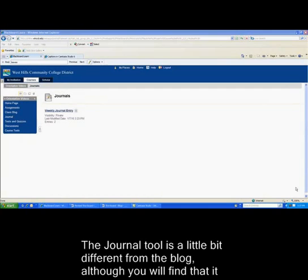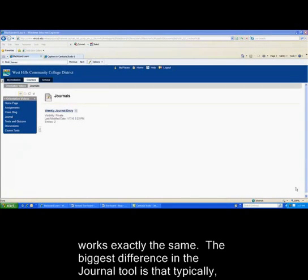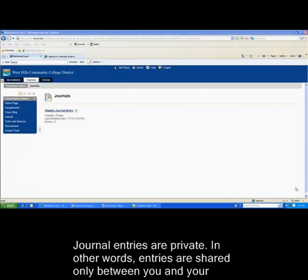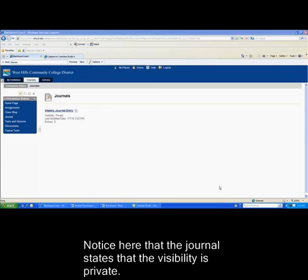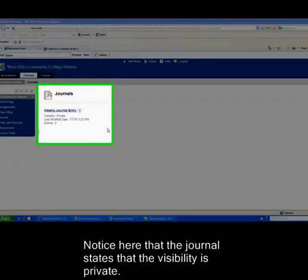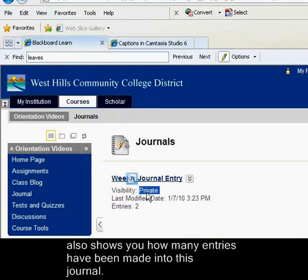The journal tool is a little different from the blog, although you'll find it works exactly the same. The biggest difference is that journal entries are typically private — entries are shared only between you and your instructor. Your instructor may choose to permit other users to see journal entries. Notice here that the journal states that the visibility is private, and Blackboard also shows you how many entries have been made into this journal.